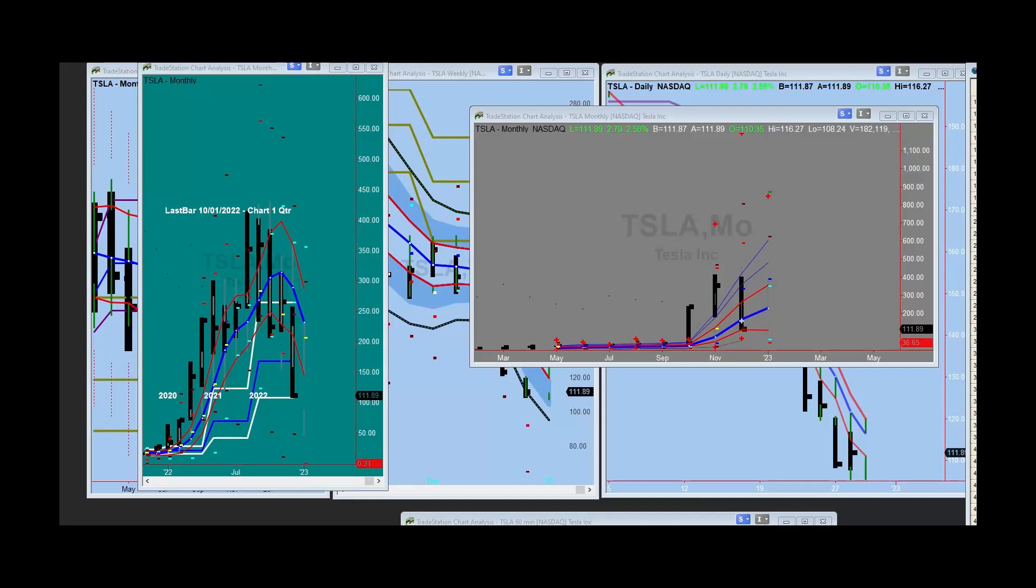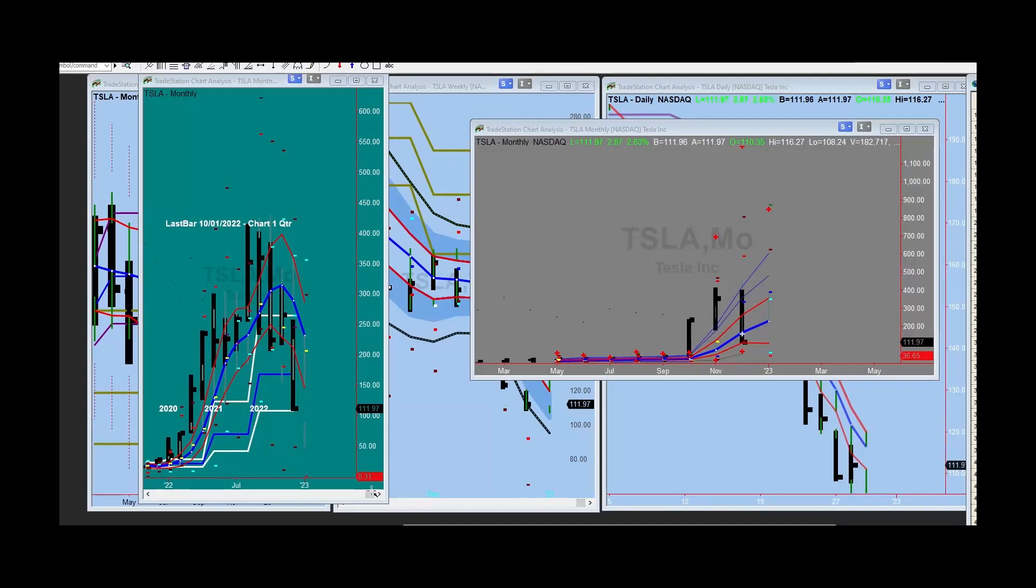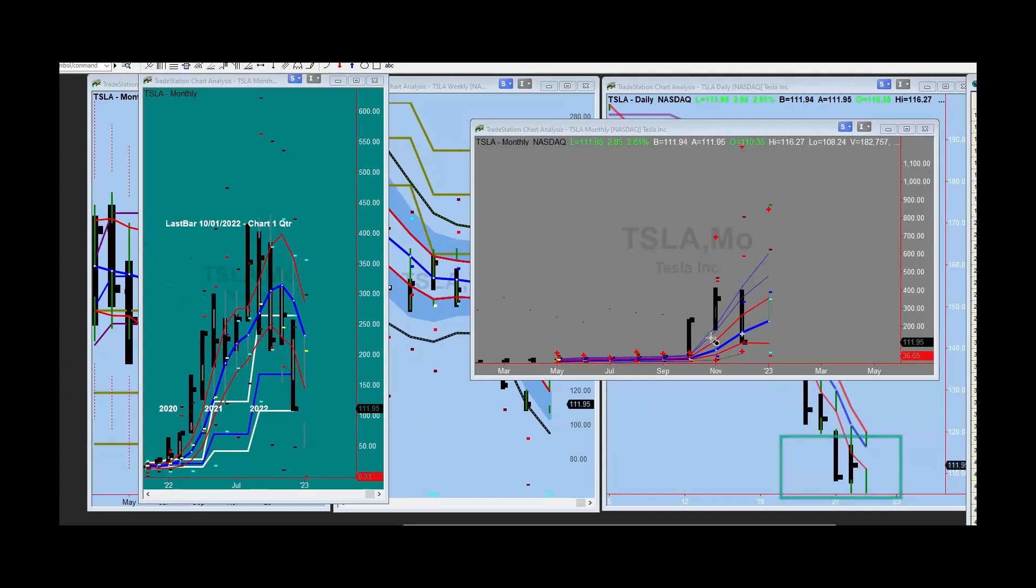So let's just take a look at this, keep our eye on this with this target area down in here, and particularly in the yearly chart right in here. Let's just keep an eye on this.